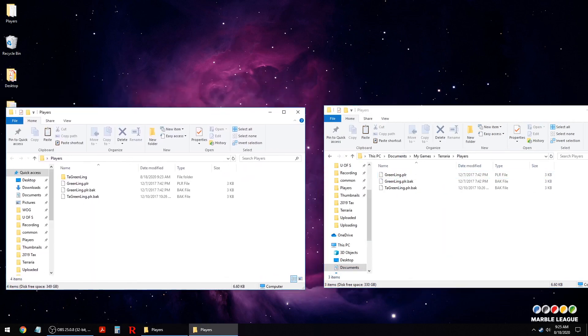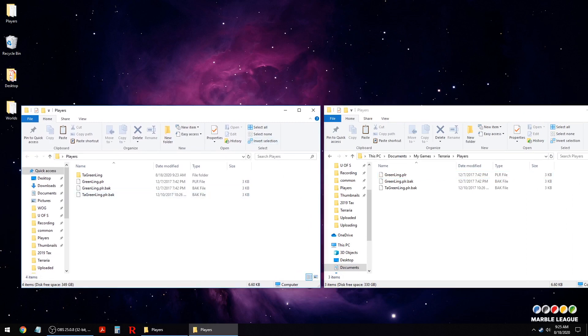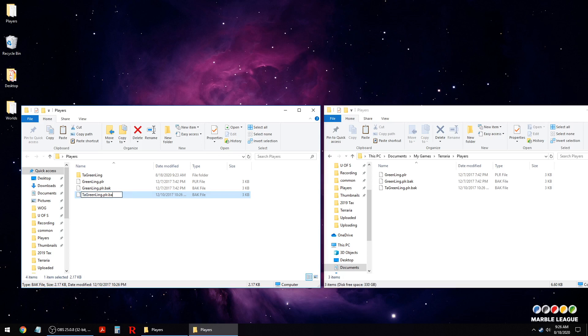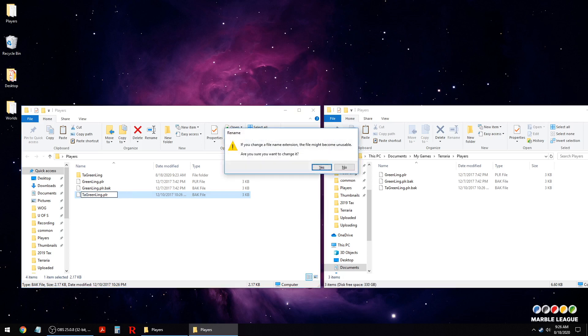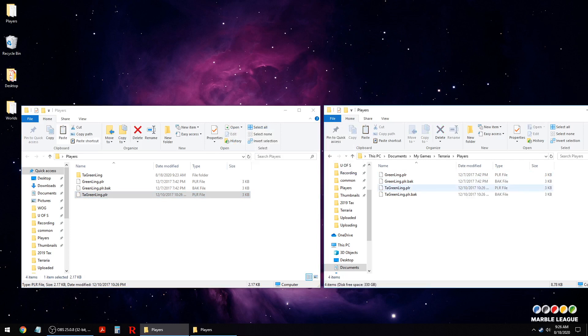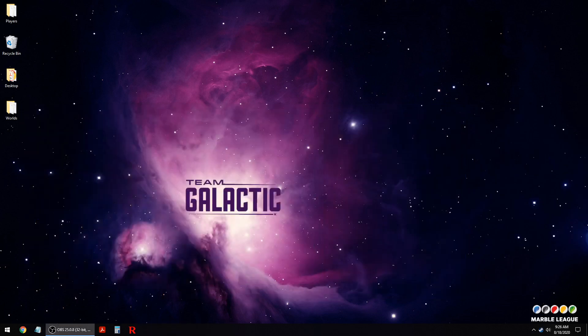Same thing with the world file except for these are named player files. So the same thing, you take your player file, you delete the dot back and revert it to a player. So now when we put this in here we'll have a player file and a back file as we had for terraria.